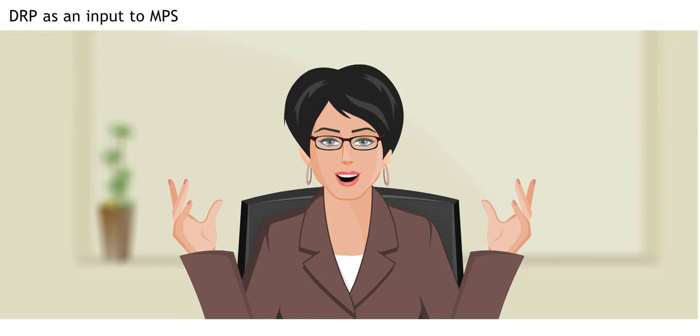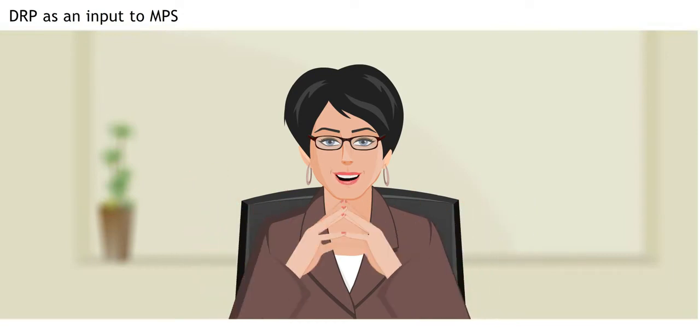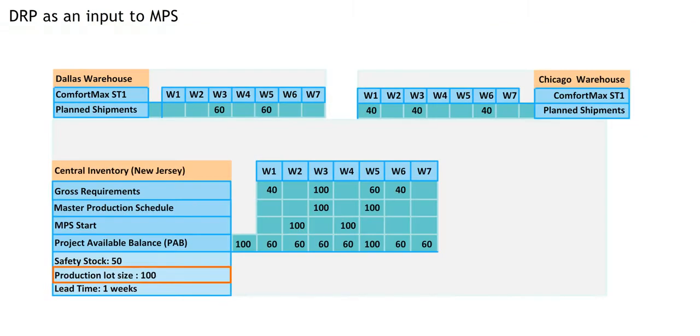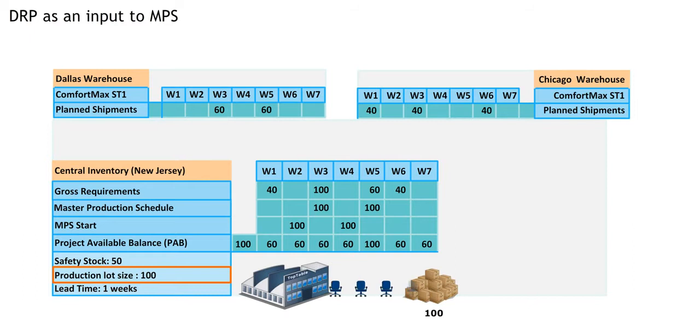You're mostly right, but you're missing one thing. The production lot size is 100, so that's the minimum we'll do in one production run.